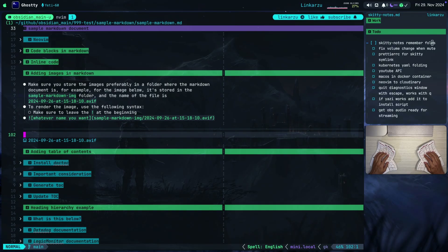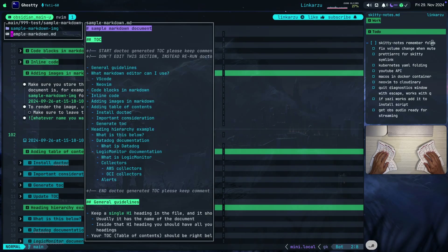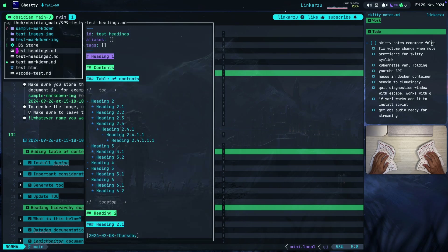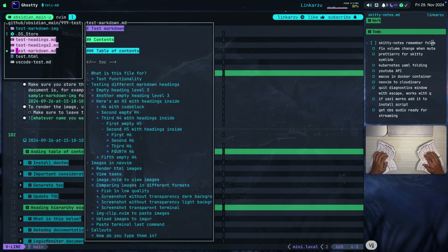If you don't know what mini.files is, it's the file explorer available in Neovim. It gives you a preview on the right-hand side of the file you're hovering over. It allows you to organize your buffers or manage files using VIM motions, so you can yank, paste, and do everything as if you were in a single buffer.